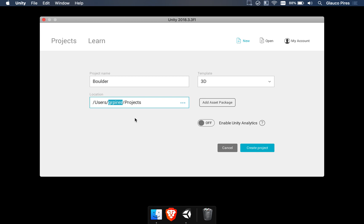It doesn't matter if you are on a Mac or in a Windows computer. It's important for you to make a projects folder and put all your projects there, just to make sure things are properly organized.